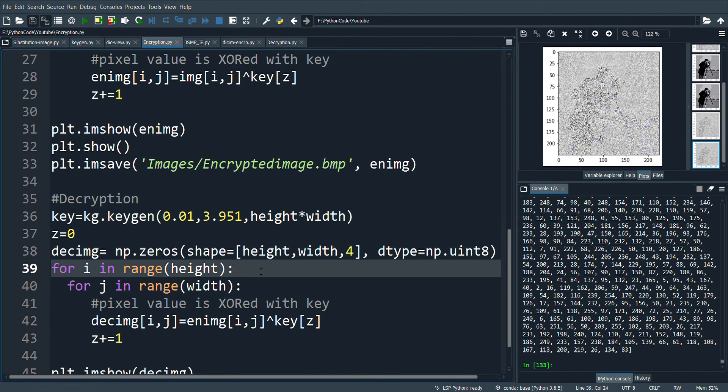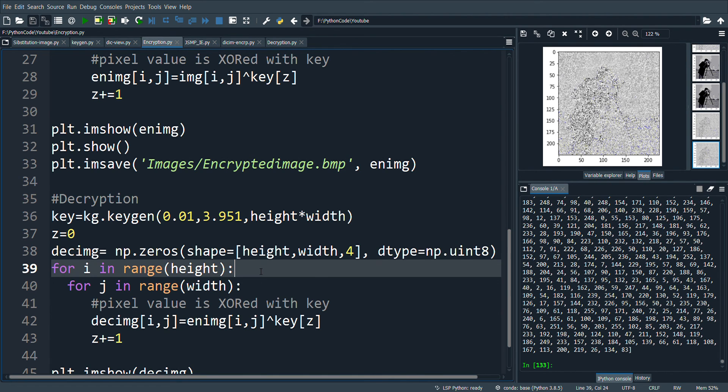This is a simple example of symmetric encryption where the same key is used for both encryption and decryption process.